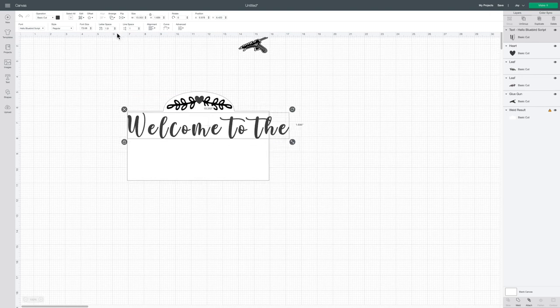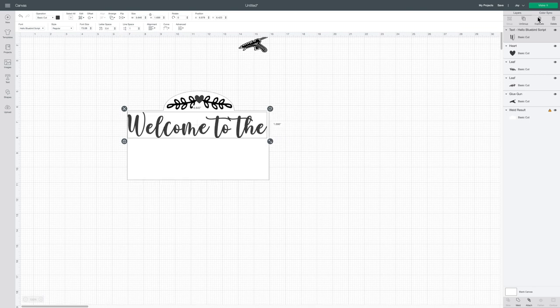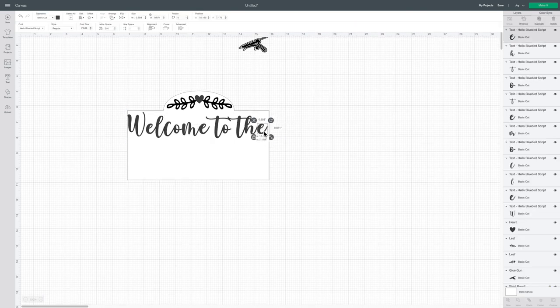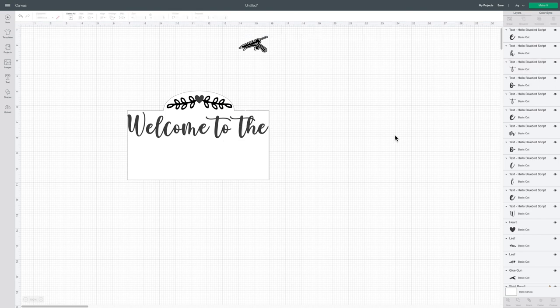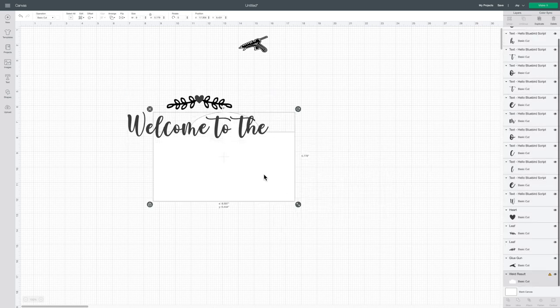This font is from fontbundles.net. It's called Hello Bluebird and you can download it. I believe it was only about a dollar when they had their special going on.